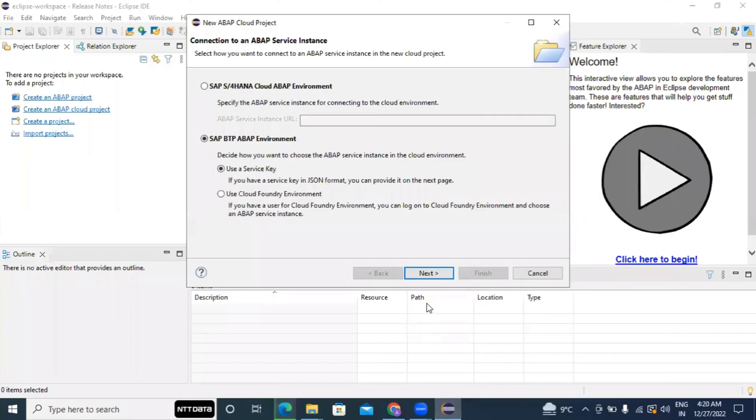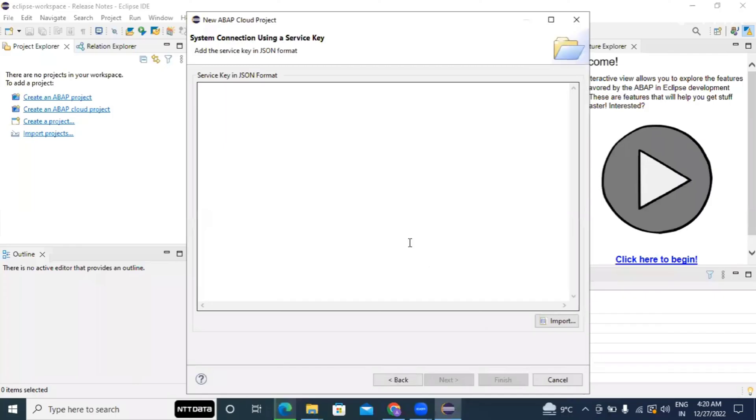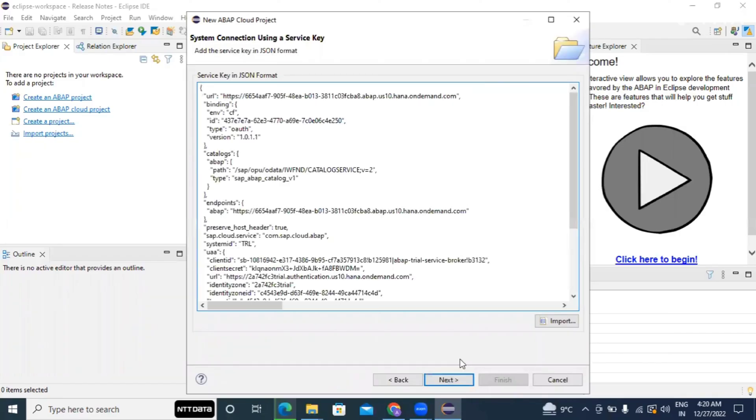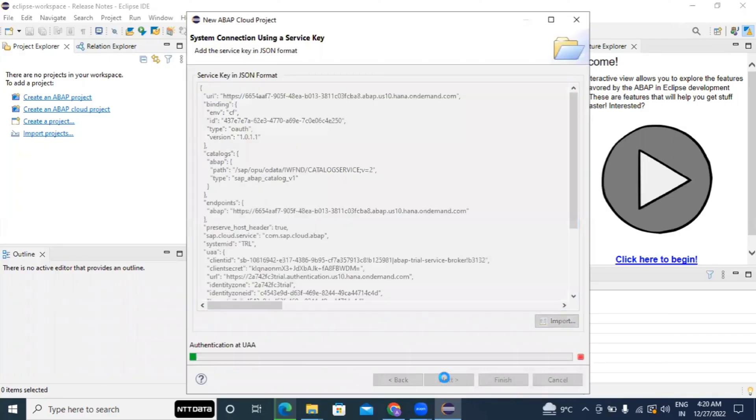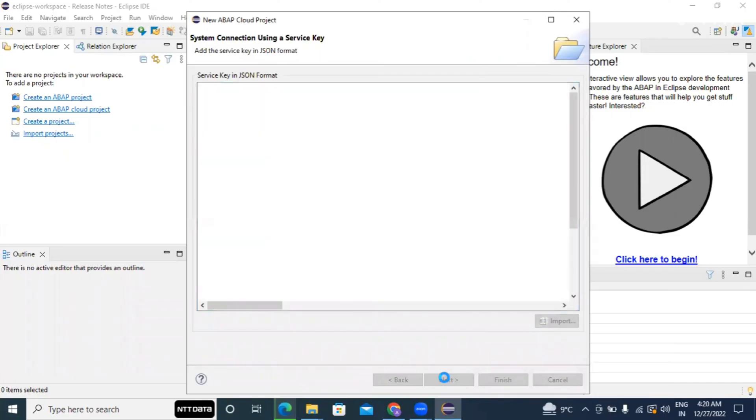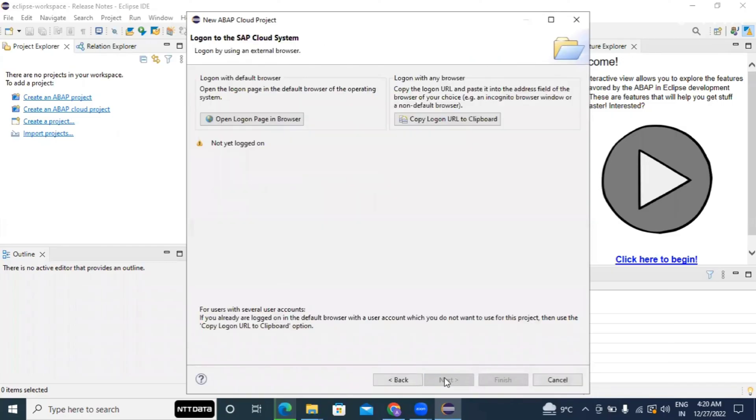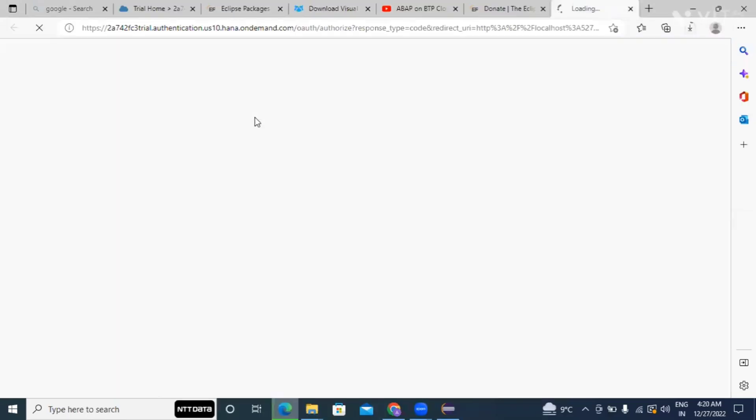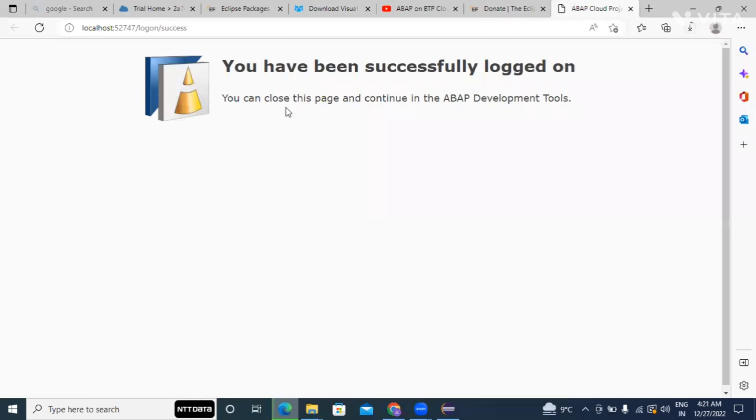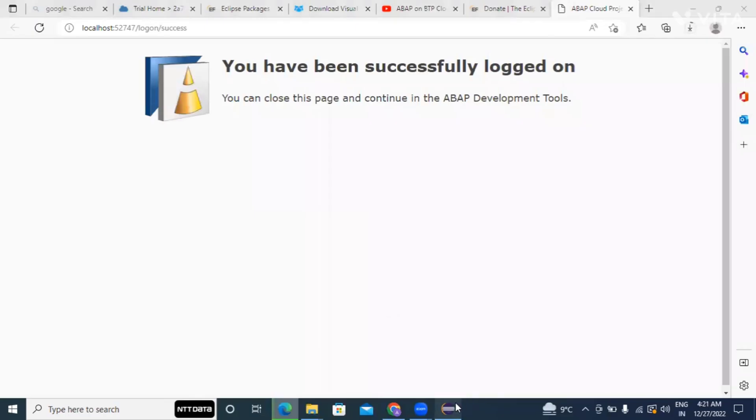So this is the Eclipse. So next, and now it is asking for the service key, just paste it over there. Next. Next. Now it is asking for the login, so just click on this. Yeah you can see we have successfully logged in now. Go back to the Eclipse.